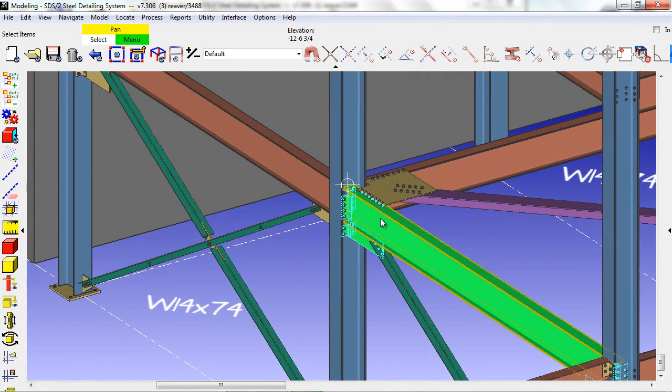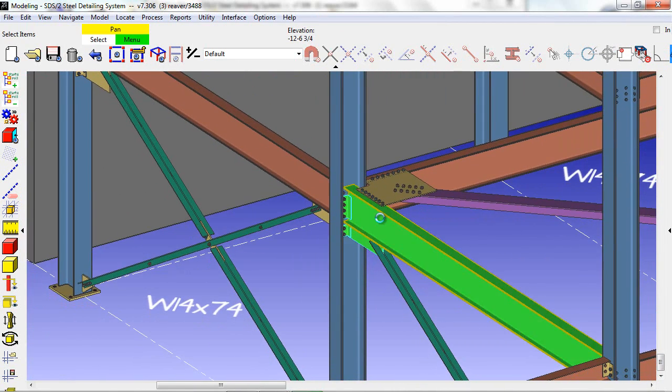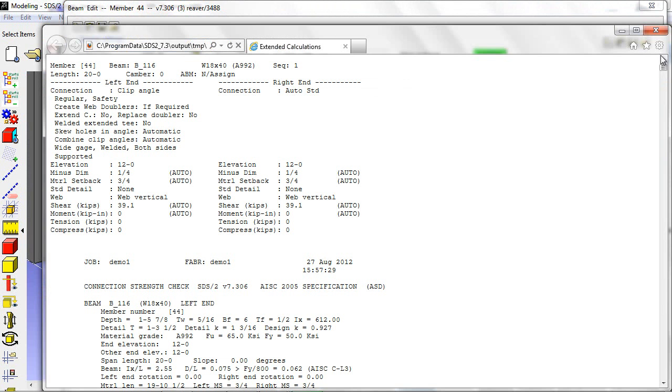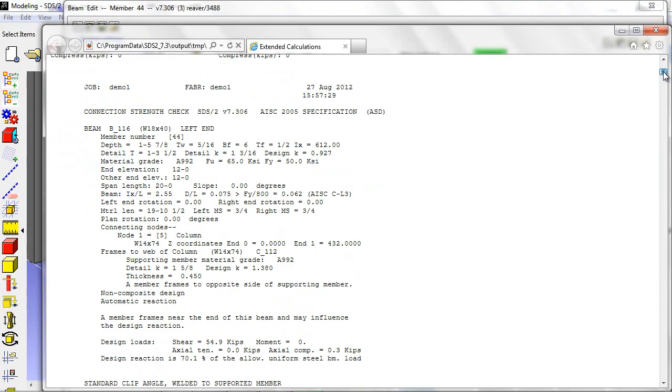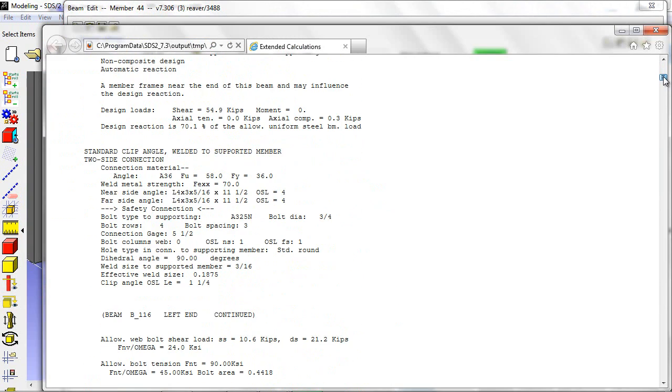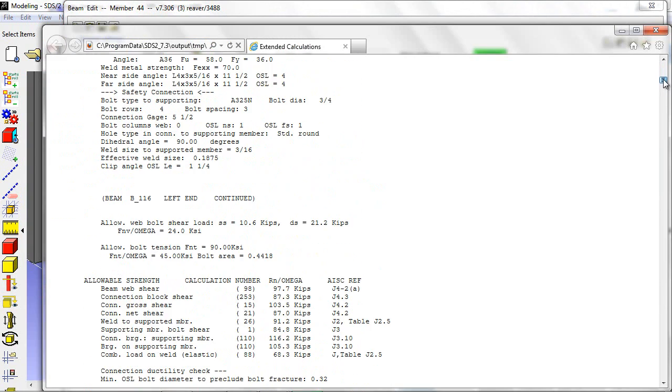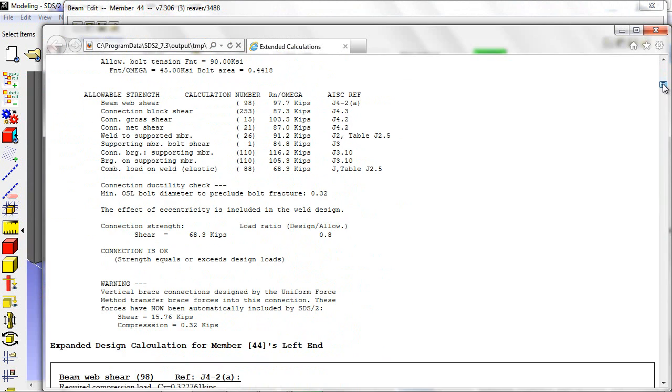If we just edit the member, click on the expanded calc button, you can see in our design calculations what tables it's using. And as we scroll down, you will see the expanded design calculations as well.